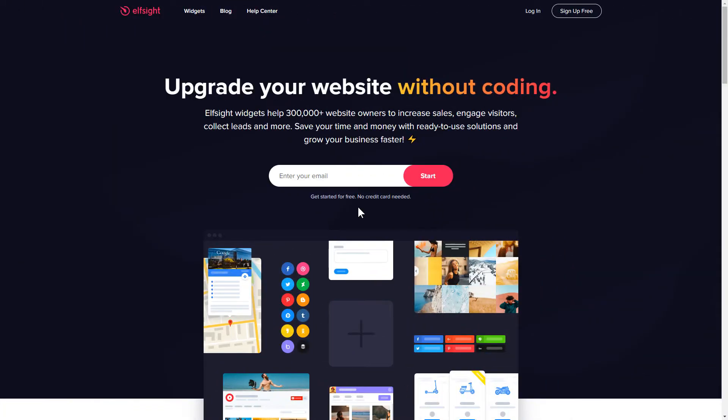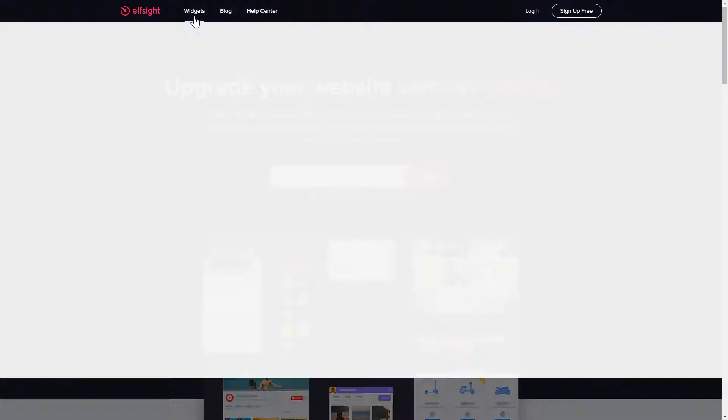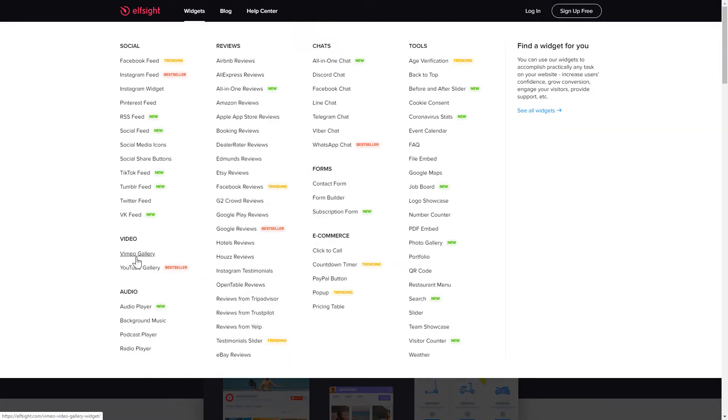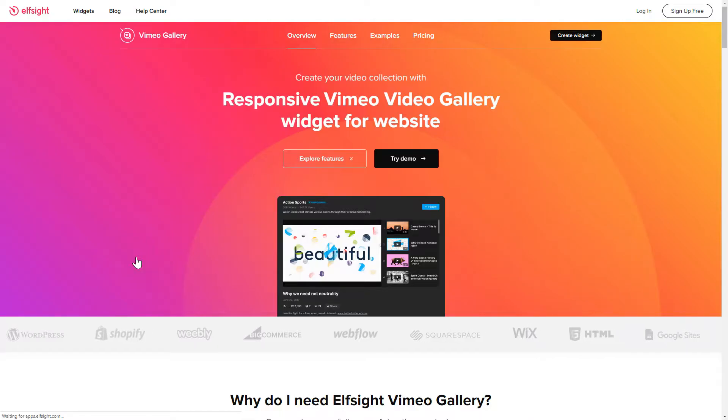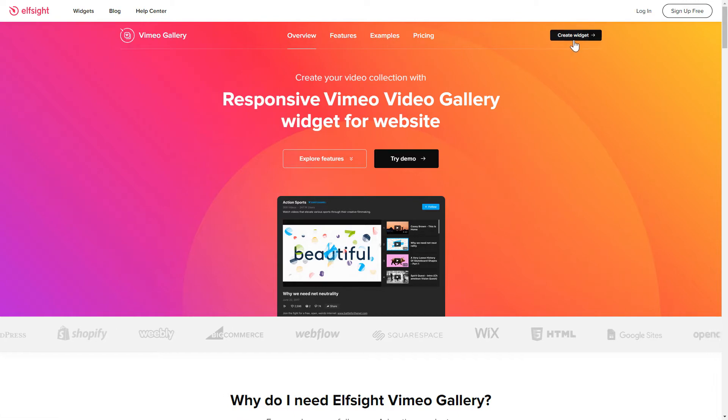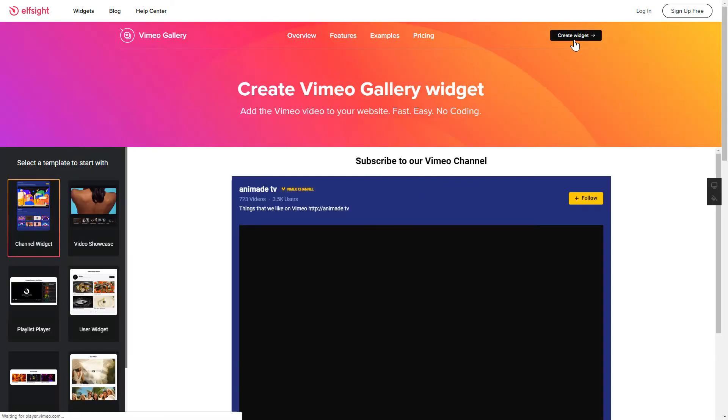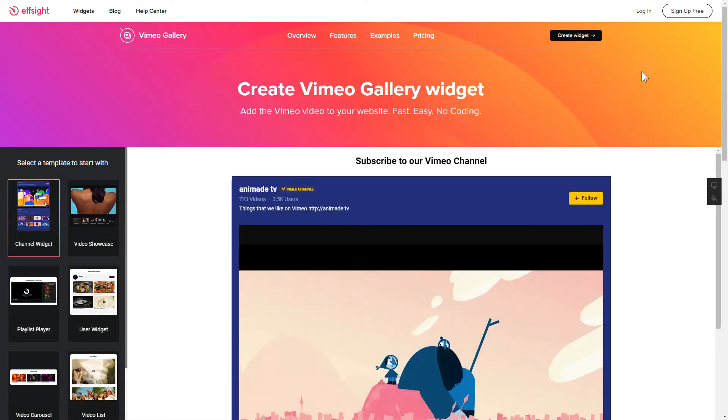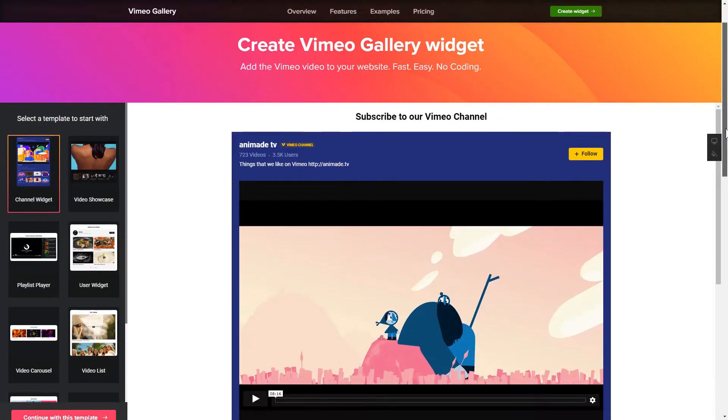First of all, let's go to Elfsight.com and choose the Vimeo Gallery widget in the menu list. Click Create Widget. You can find the direct link in the video description.